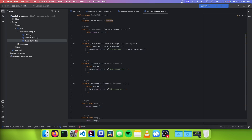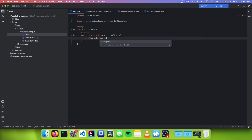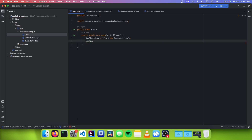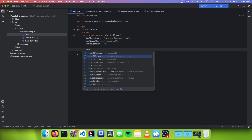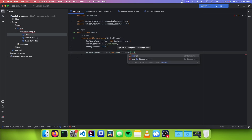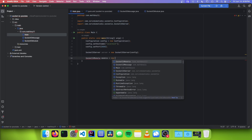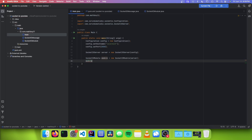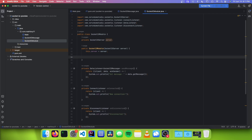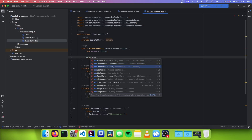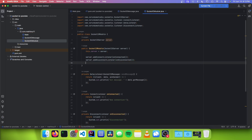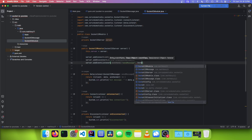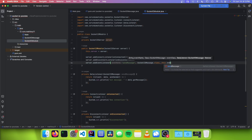Next, go to our main class. We go Configuration config = new Configuration(), config.setHostname("localhost"), config.setPort(8080), socketIOServer = new SocketIOServer(config), and socketIOModule = new SocketIOModule(server). Then we call module.start(). The last thing we're going to do is bind our methods to the listeners: server.addConnectListener(onConnected), server.addDisconnectListener(onDisconnected), and server.addEventListener with event name "sendMessage", SocketIoMessage.class, and this.sendMessage.